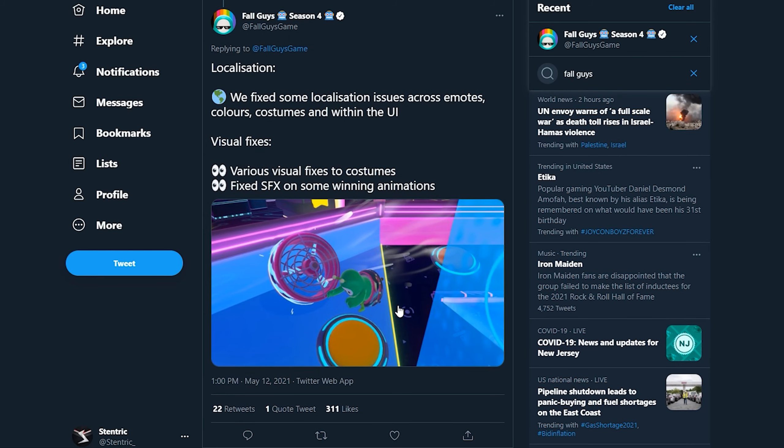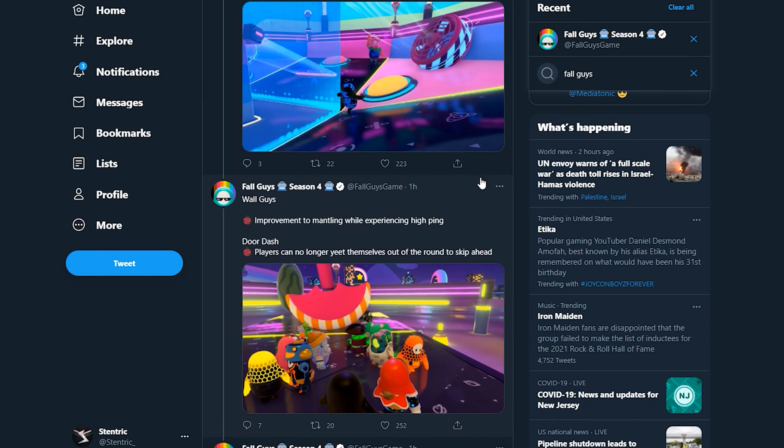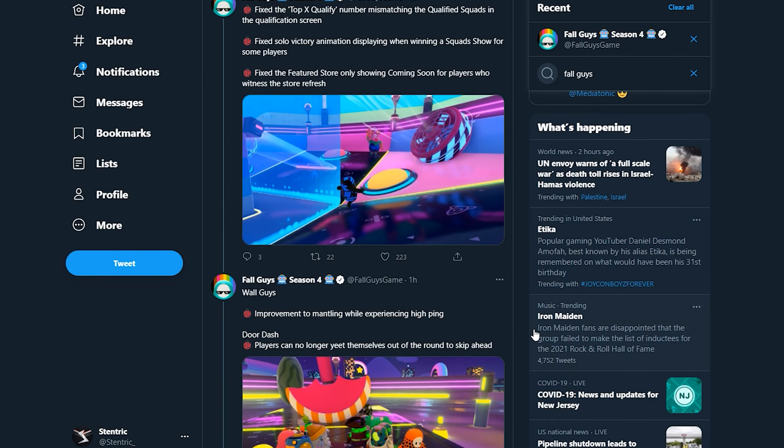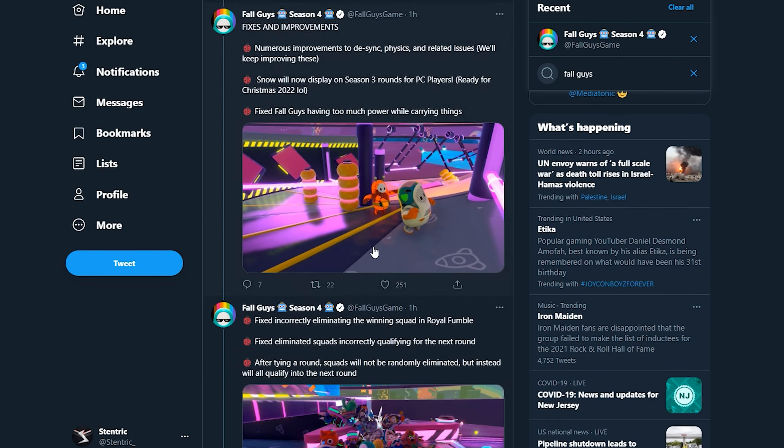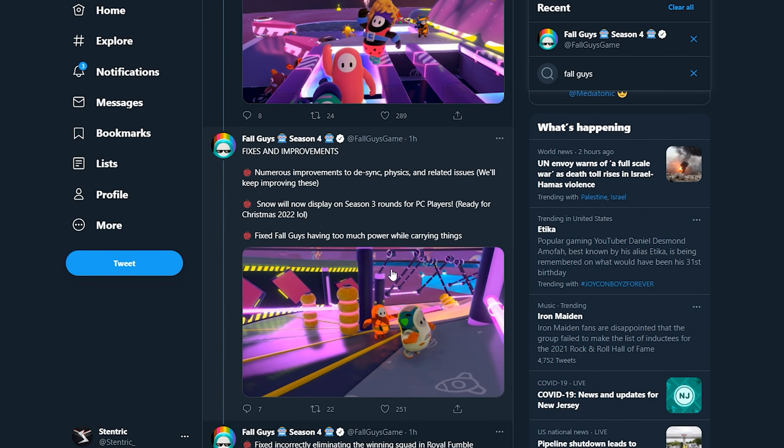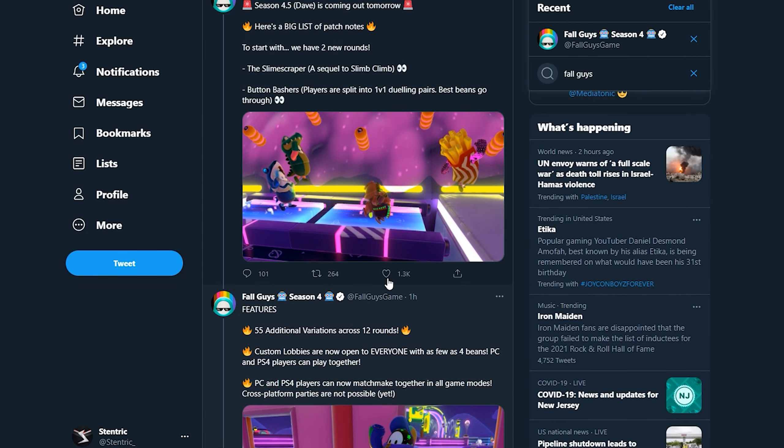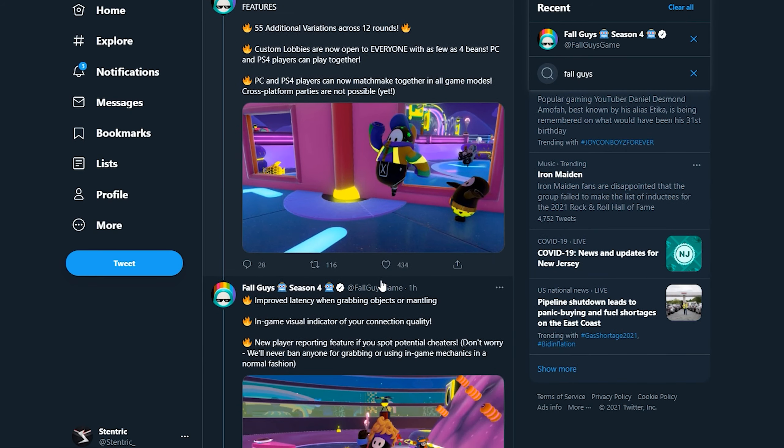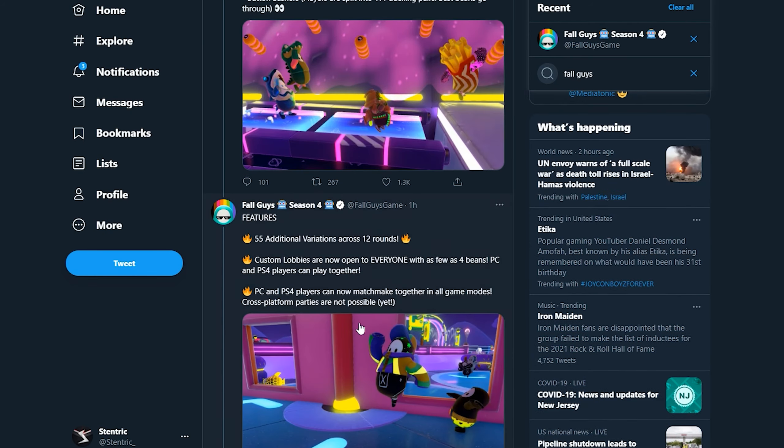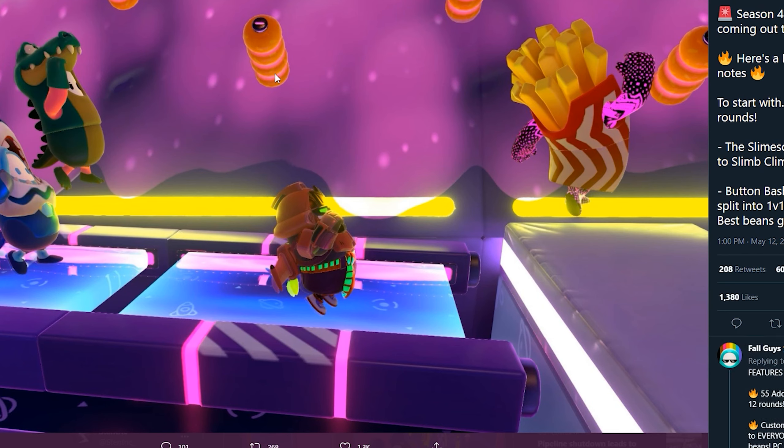Anyway, that's about it. That's all that was in the tweet but this is a huge update, especially with the custom lobbies being public to everyone and also crossplay coming out, something that we've been waiting for for a very long time. And also two new levels, Slime Scraper, my god I can't say that word. Slime Scraper looks really really cool. Look at this, that looks awesome.